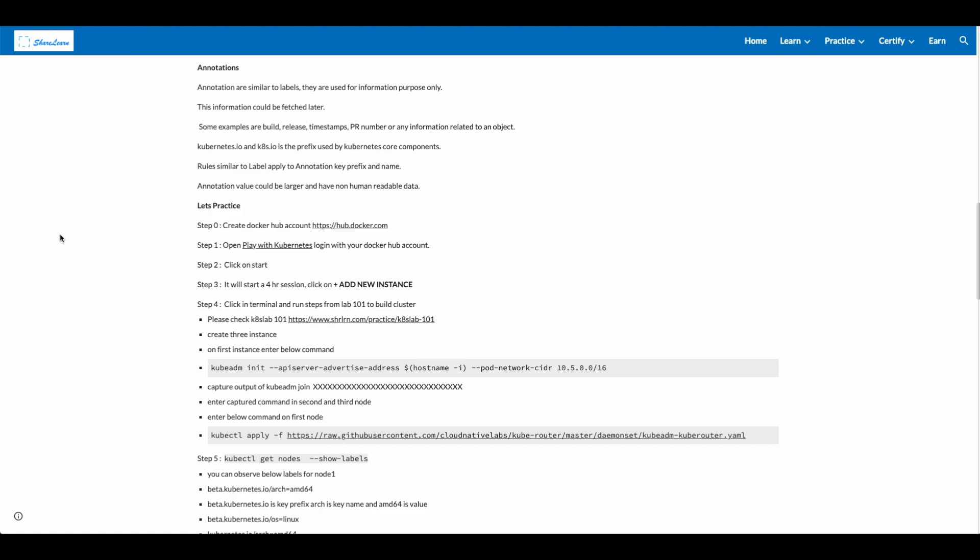Annotations are similar to labels. They are used for information purpose only. This information could be fetched later. Some examples are build, release, timestamps, pull request number, or any information related to an object. kubernetes.io and k8s.io is prefix used by Kubernetes core components. Rules similar to label apply to annotation key prefix and name. Annotation value could be larger and have non-human readable data.